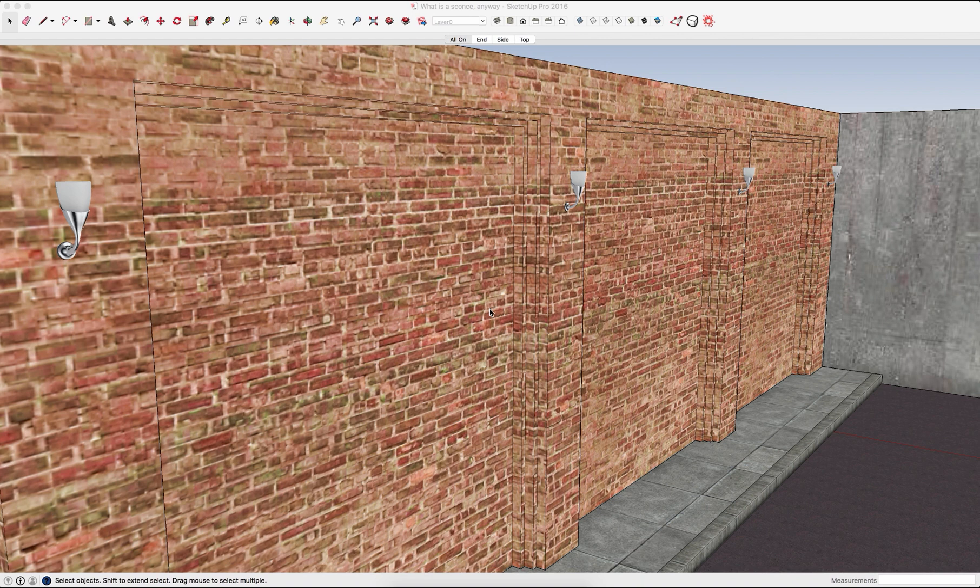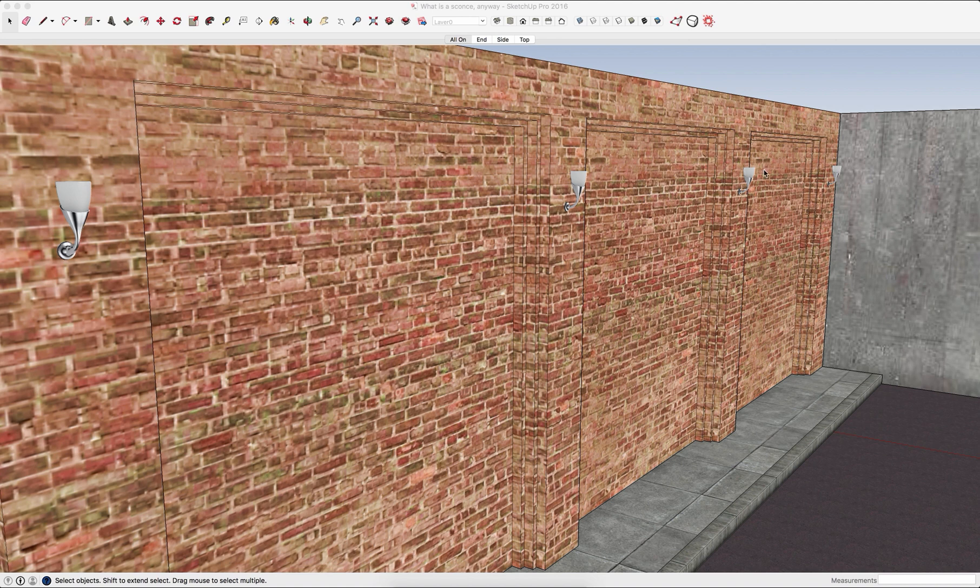Hey guys, this is Aaron at SketchUp. I want to give you a quick look at a new tool in SketchUp and 3D Warehouse. It has to do with loading and reloading components.